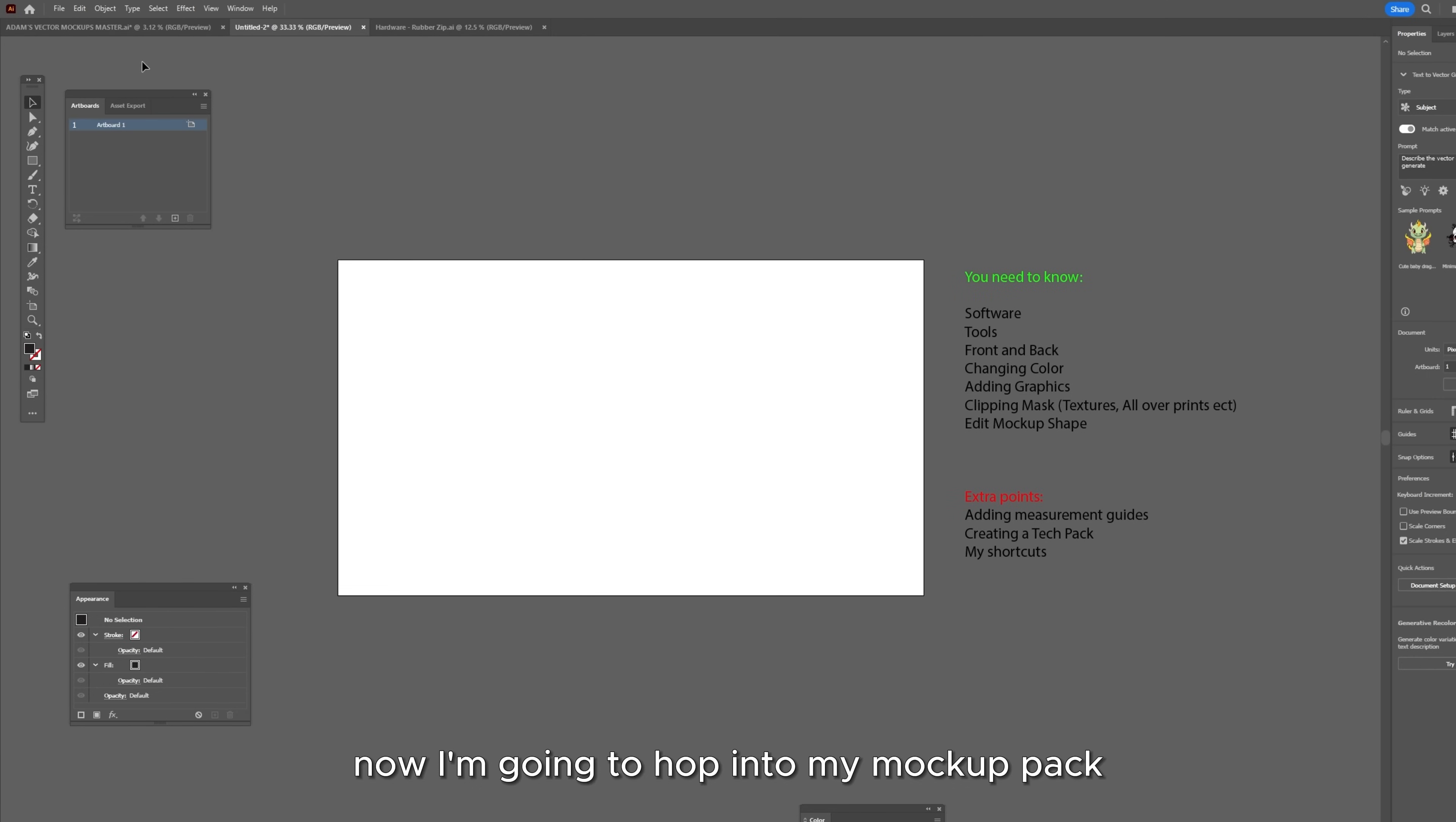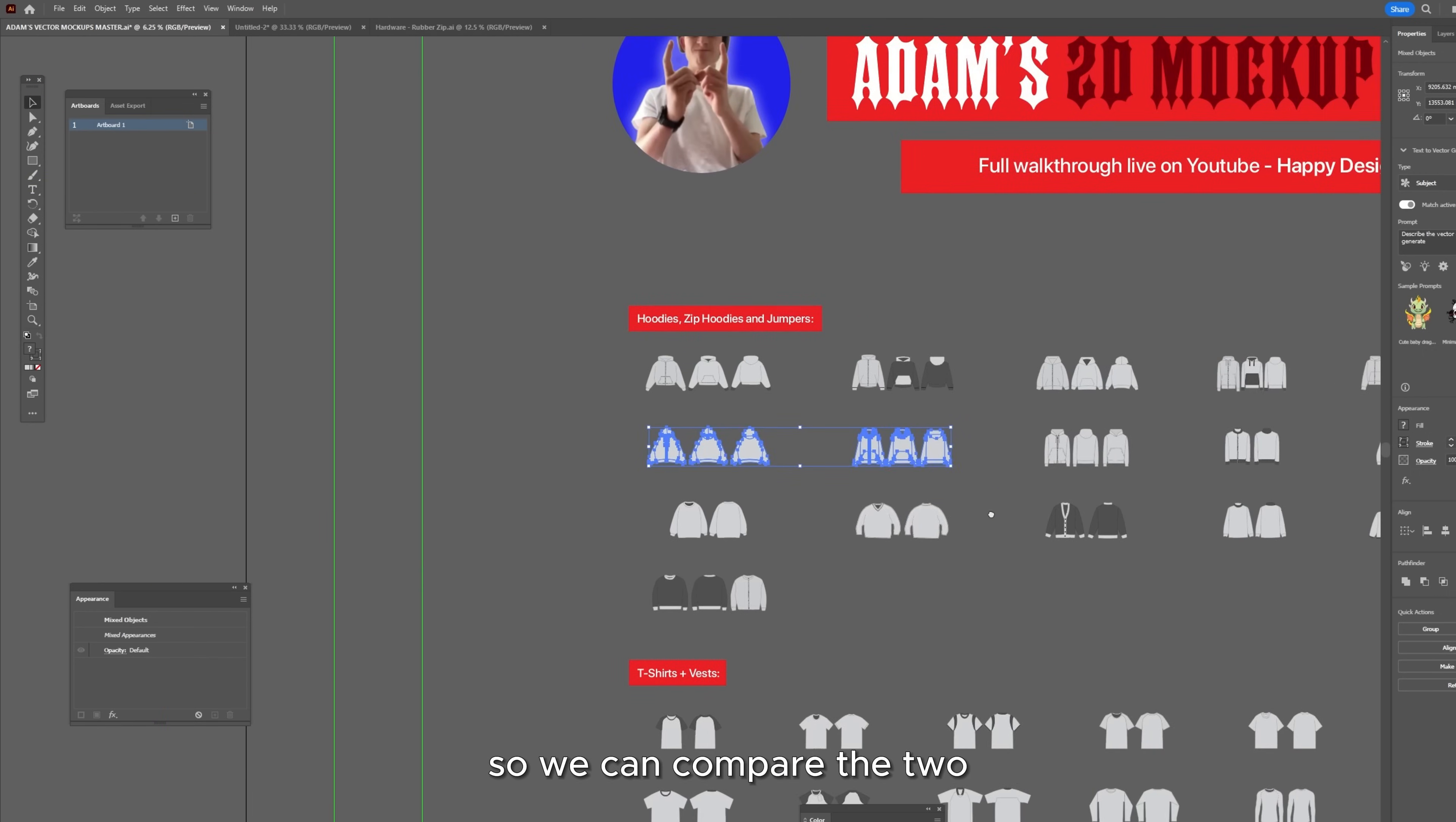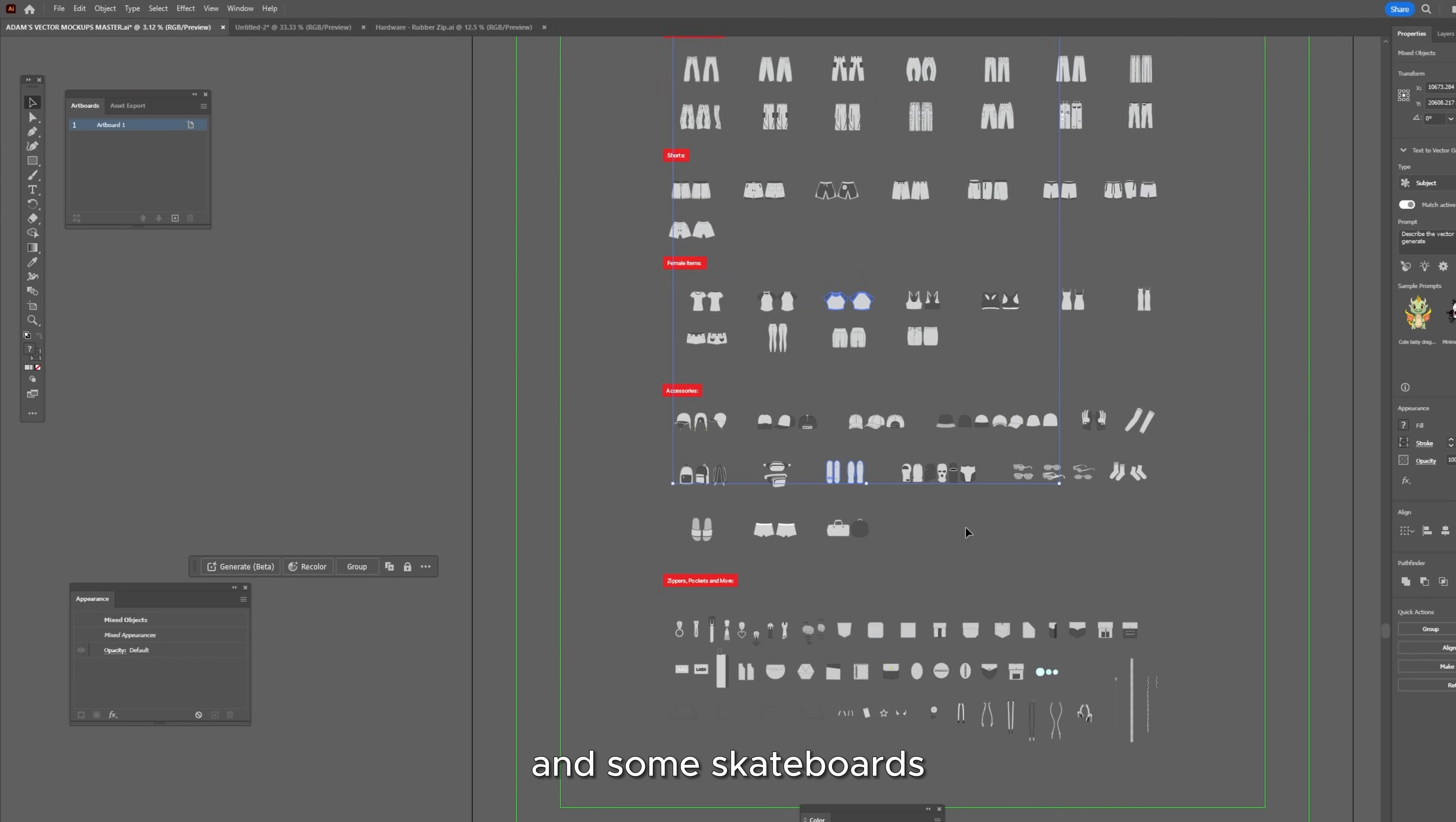Now I'm going to hop into my mockup pack so I'm going to change my tab into the mockup master file that you can download in the link below and I'm just going to select a few different mockups. So I'm going to pick this hoodie mockup, I'm just dragging and selecting. I'm going to hold shift and drag and select this other hoodie mockup so we can compare the two. I'm going to select a long sleeve, I'm going to take this basketball jersey, I'm going to take this puffer gilet or puffer vest. I'm going to pick these track pants as well as these flares and I'm just going to pick a woman's item and some skateboards.